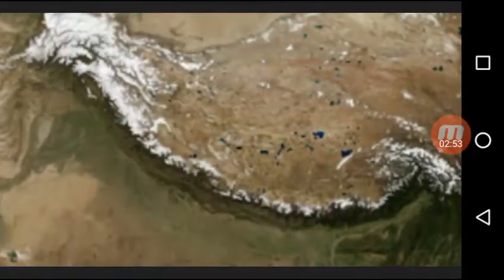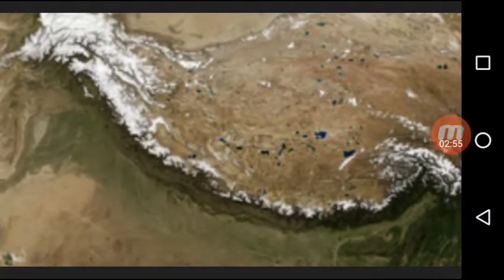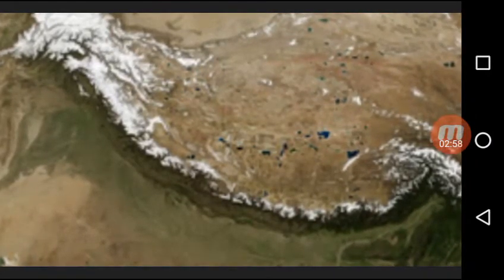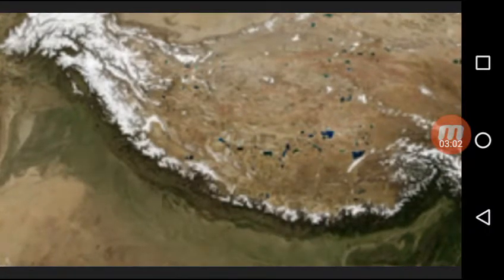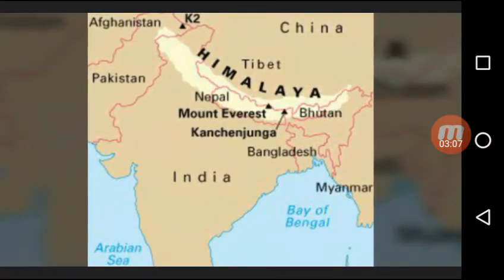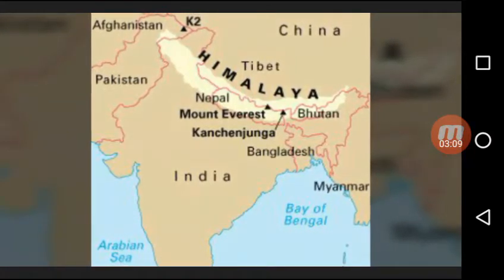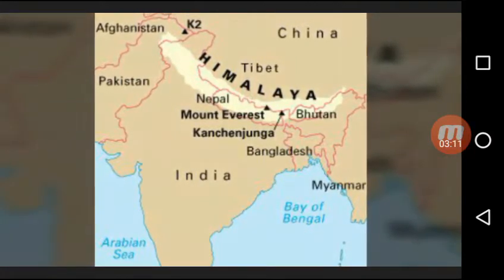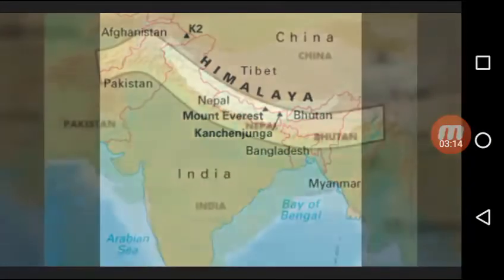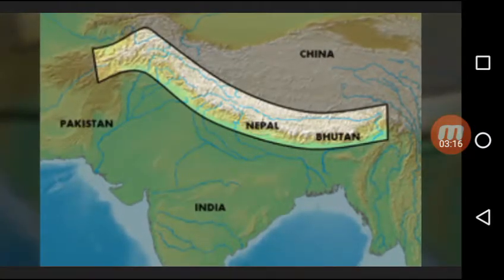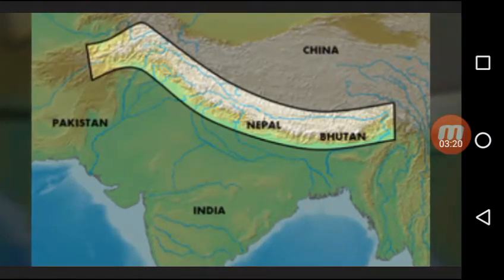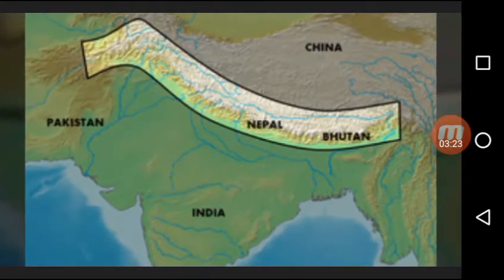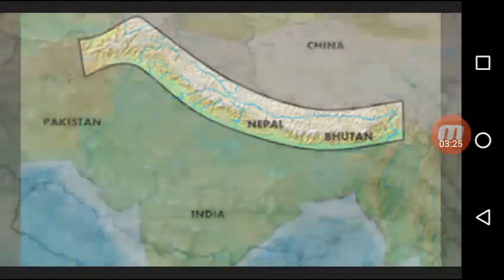The northern Himalayan range protects India from the bitterly cold and dry winds of central Asia during winter. Moreover, it acts as a physical barrier for the rain during the southwest monsoon season.